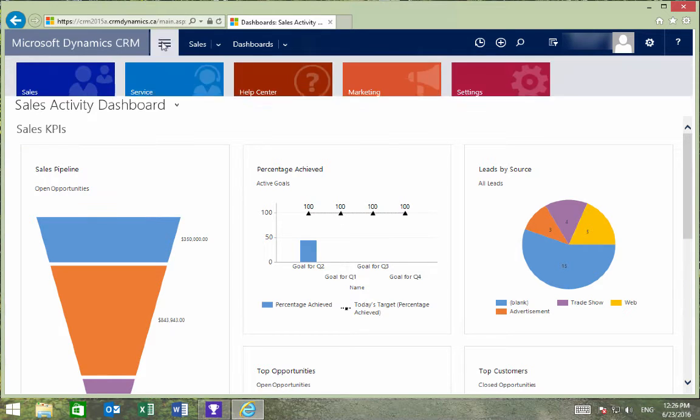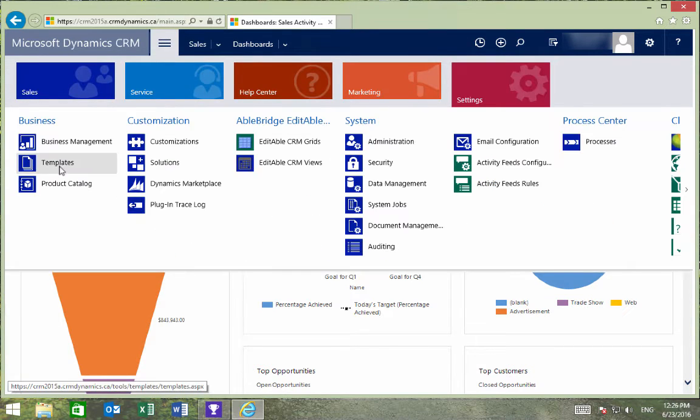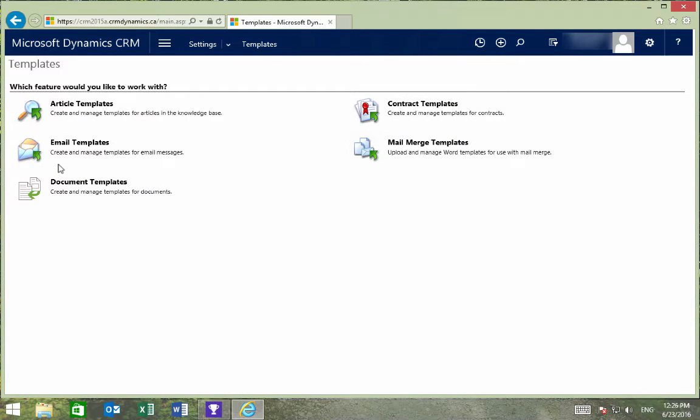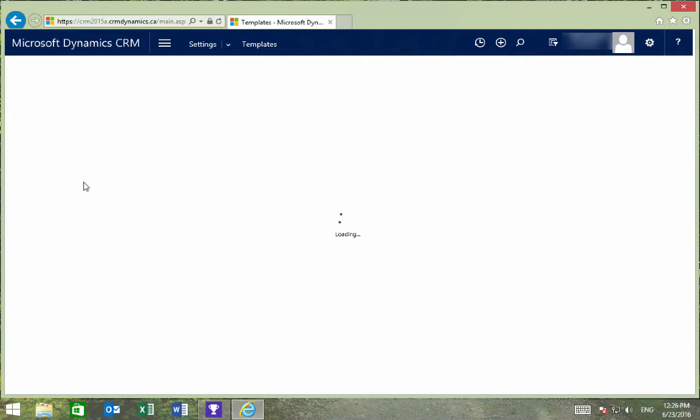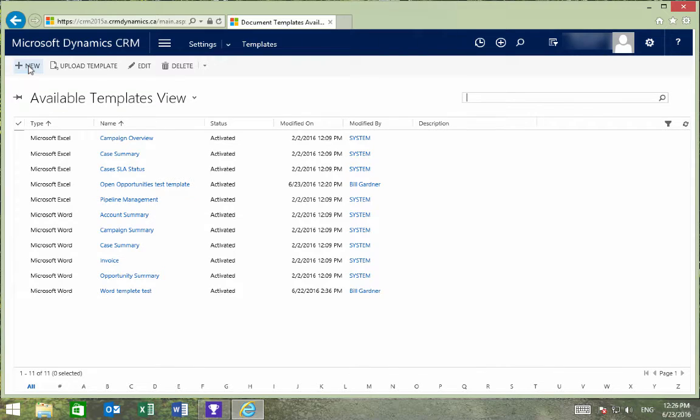We'll first go to Settings, Templates, and Document Templates. Then select New.